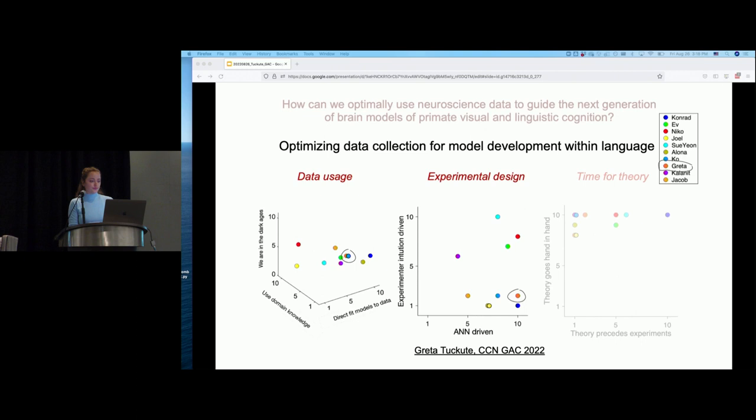I am this orange dot here — as you can see I'm pretty far on one end of the axis, particularly on experimental design. In the last section of my talk I'll be arguing for the value of using artificial neural network models to create stimulus sets for language neuroscience experiments.